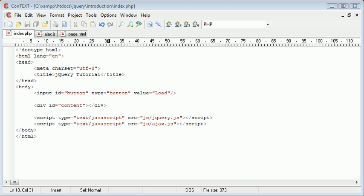Hi, this is Alex from phpacademy.org with another video for the New Boston. In this tutorial, we're going to be looking at jQuery AJAX requests, and we're also then going to look at how to handle different status codes.